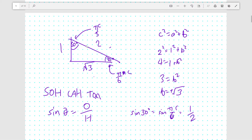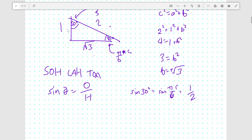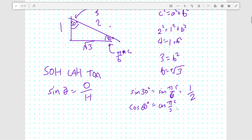These two sides also show up when finding cosine of 60. Cosine of 60 is the adjacent side over the hypotenuse, so 1 over 2 as well. So cosine 60, which is cosine pi over 3, is also 1 over 2.